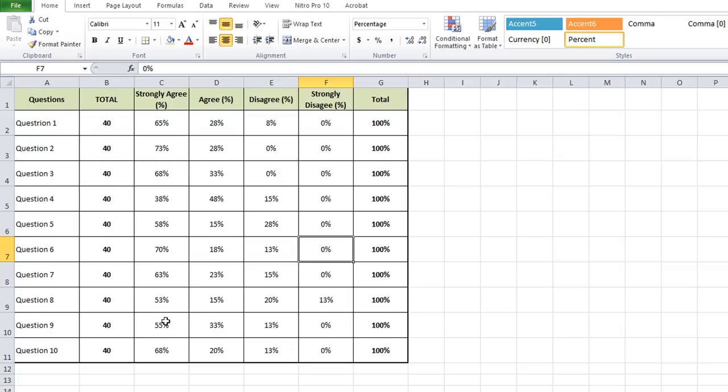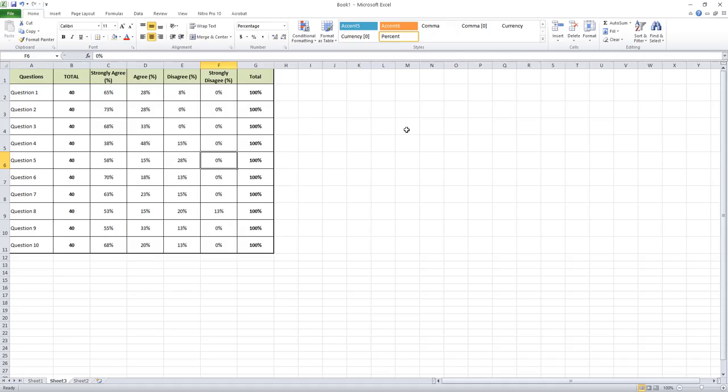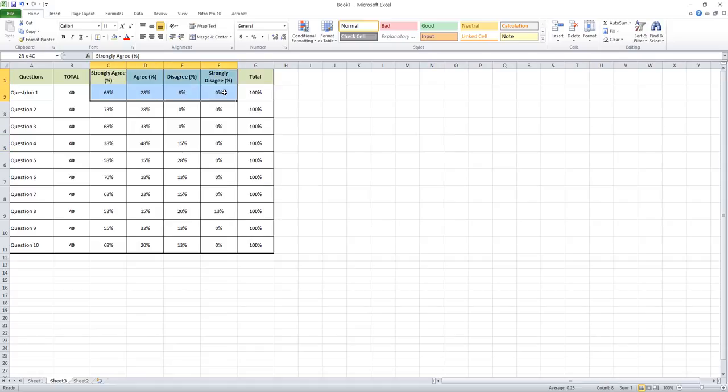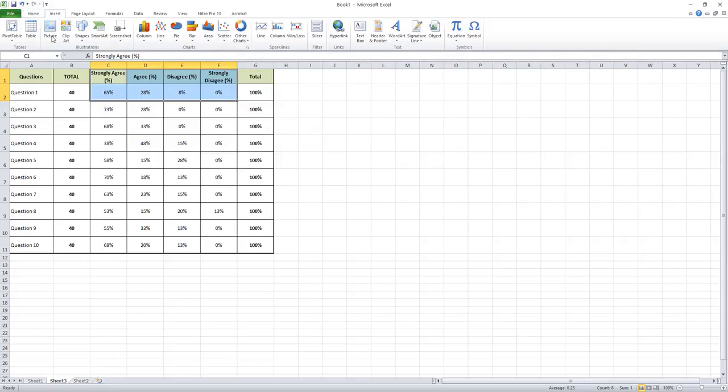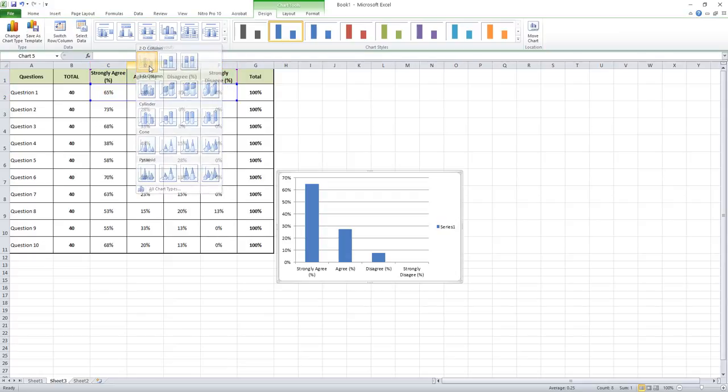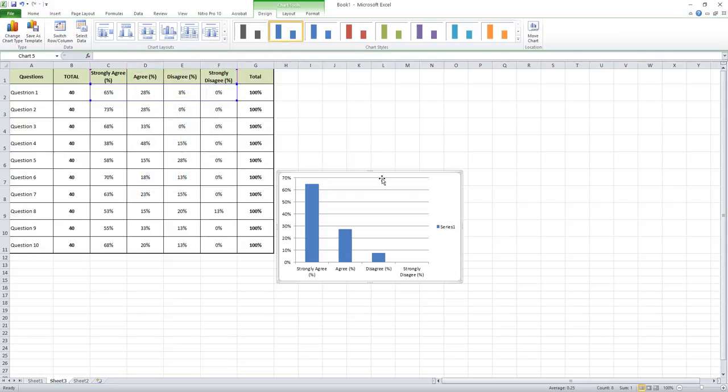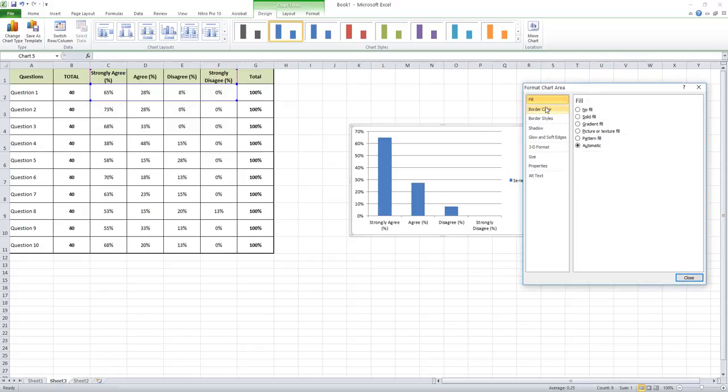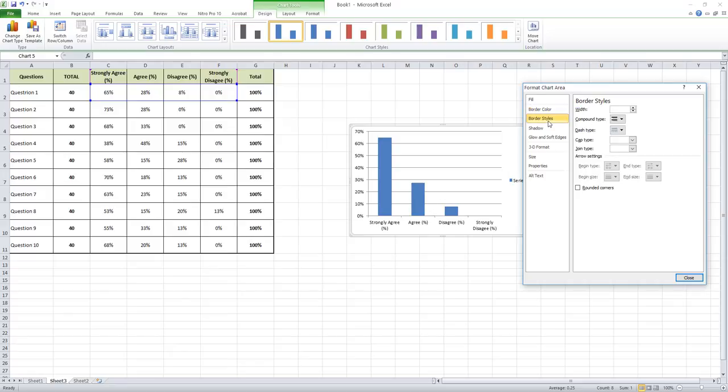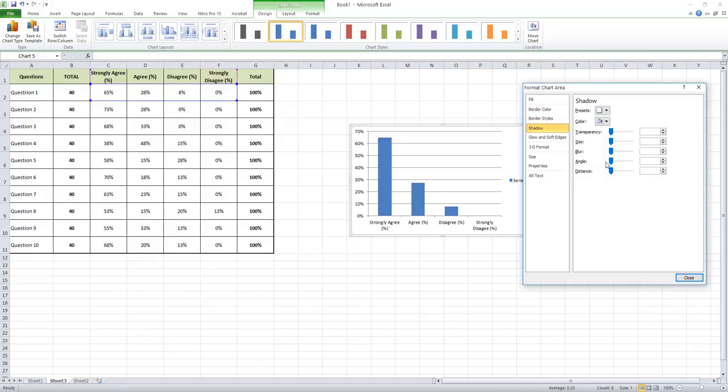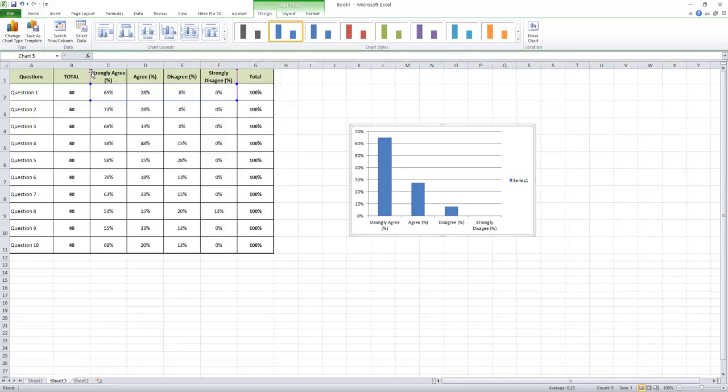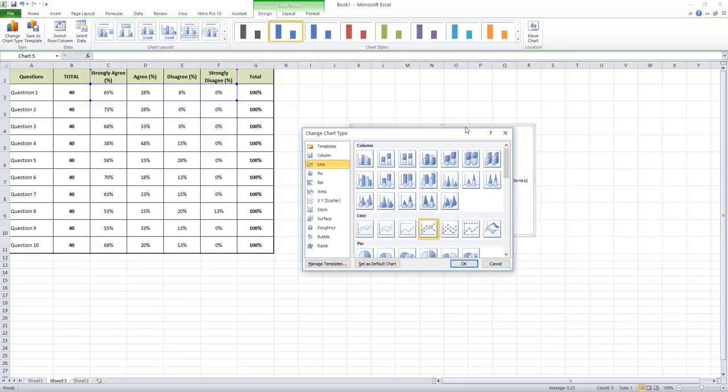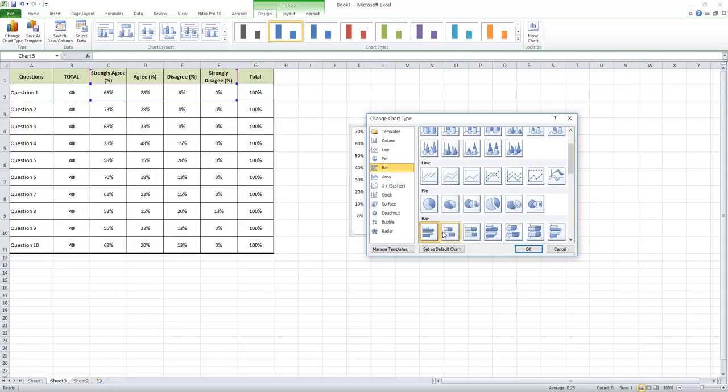Next, how can we prepare a graph from this tabulated data? For this purpose we have to select the first two rows from the table which represent question number one answers only. Select the four options and then insert, then column. Select a bar graph. That's it. This graph represents the data of the first question. Double-click on the border, you can see the format chart options. A list of formatting options are available for the graph.